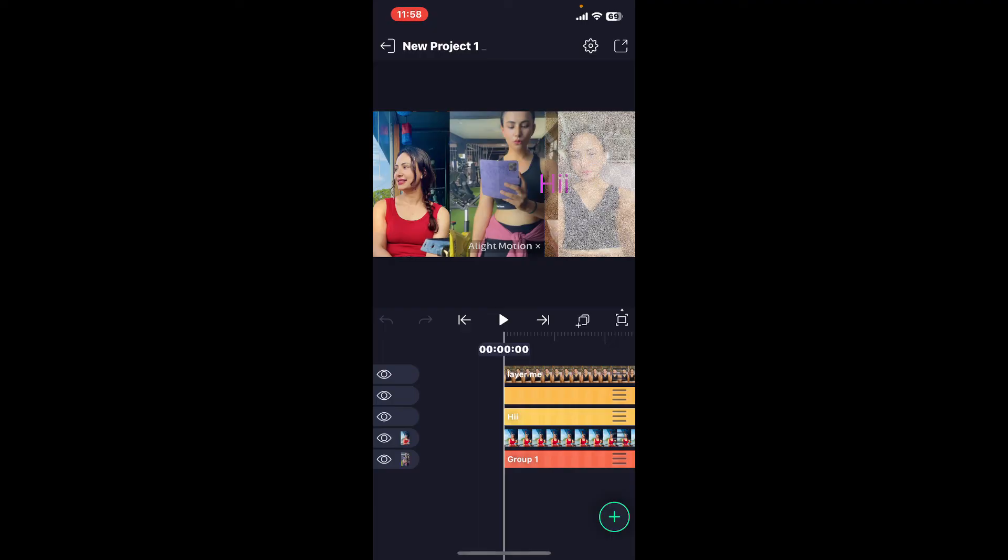Once you open up your project, make sure that you've imported your video by tapping on the green icon at the bottom right and select the video you want to add to Alight Motion.